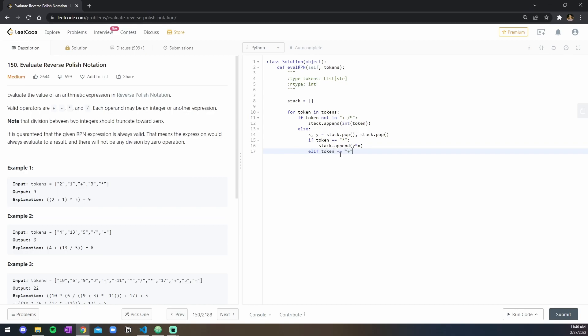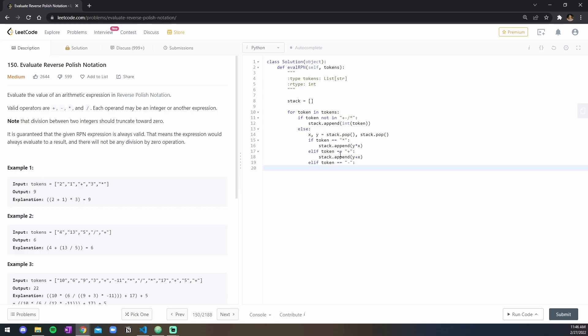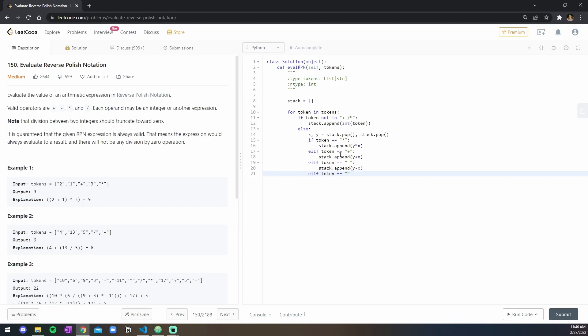If token is equal to minus, then you do stack.append y minus x, and lastly, is equal to divide.